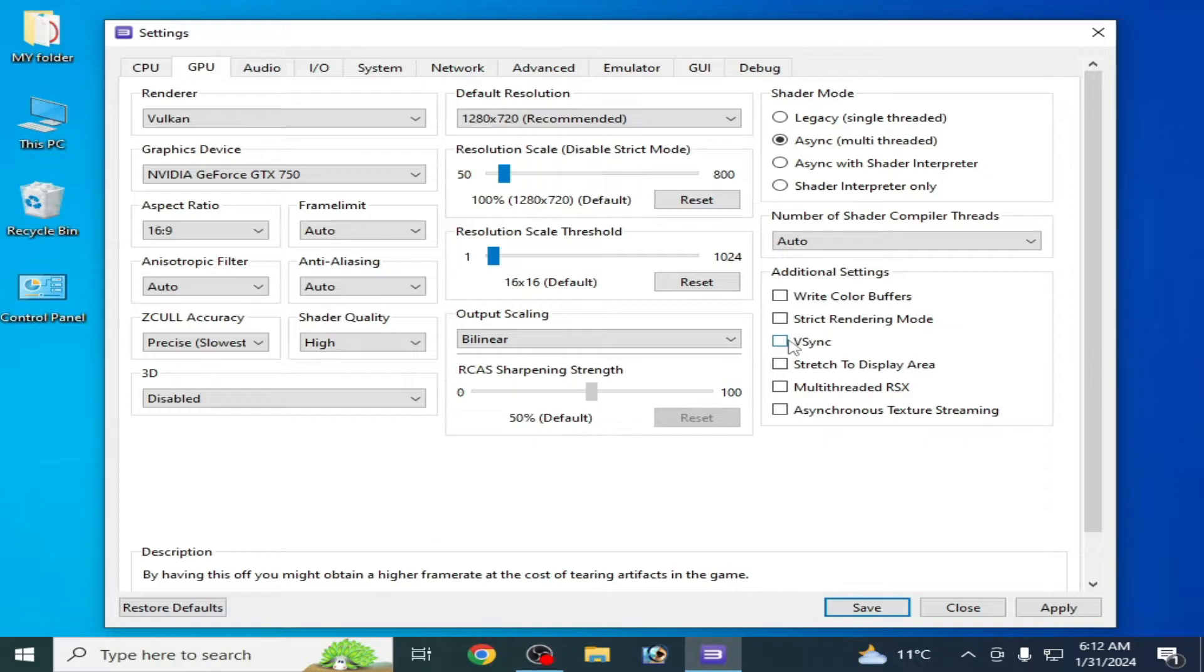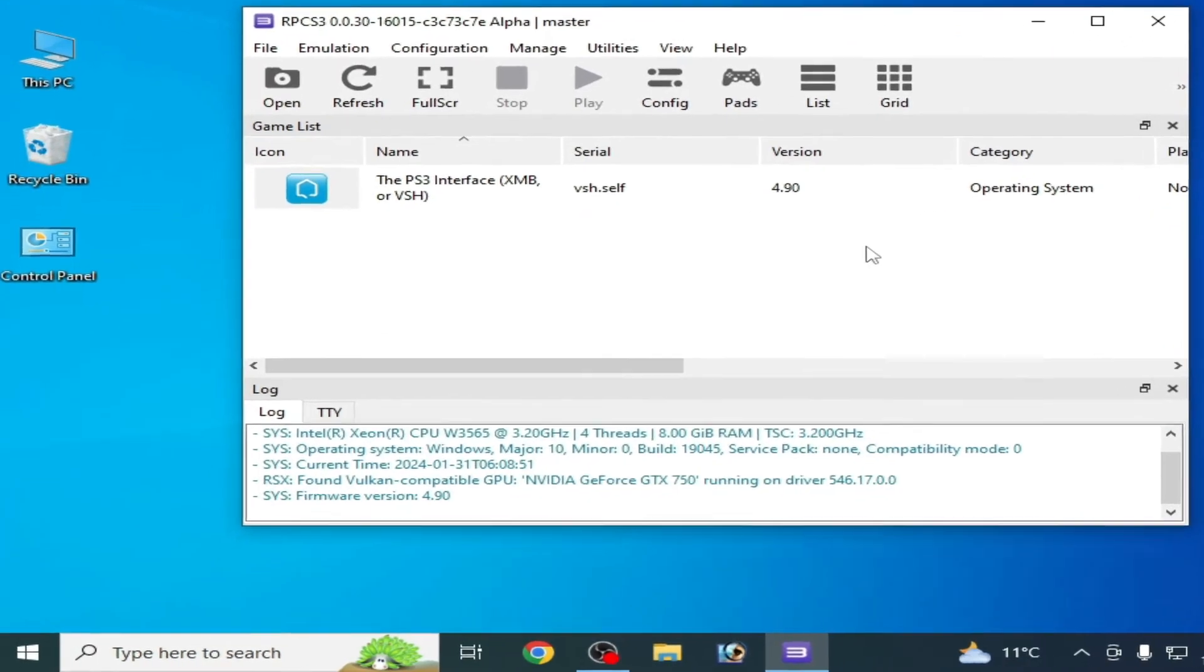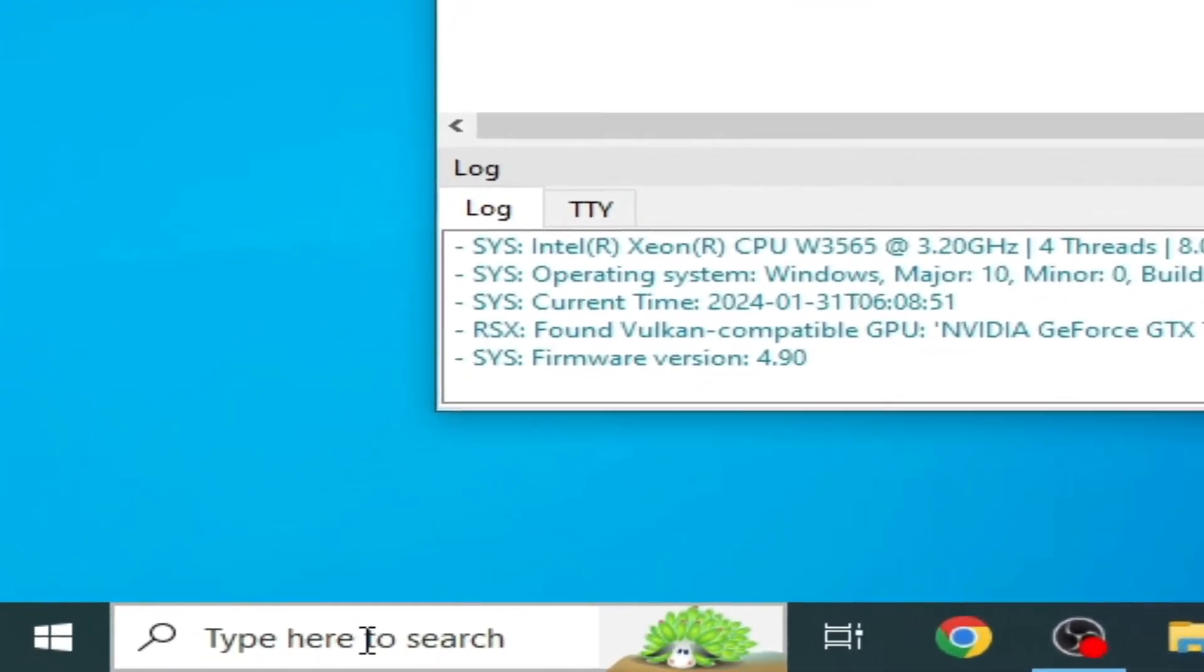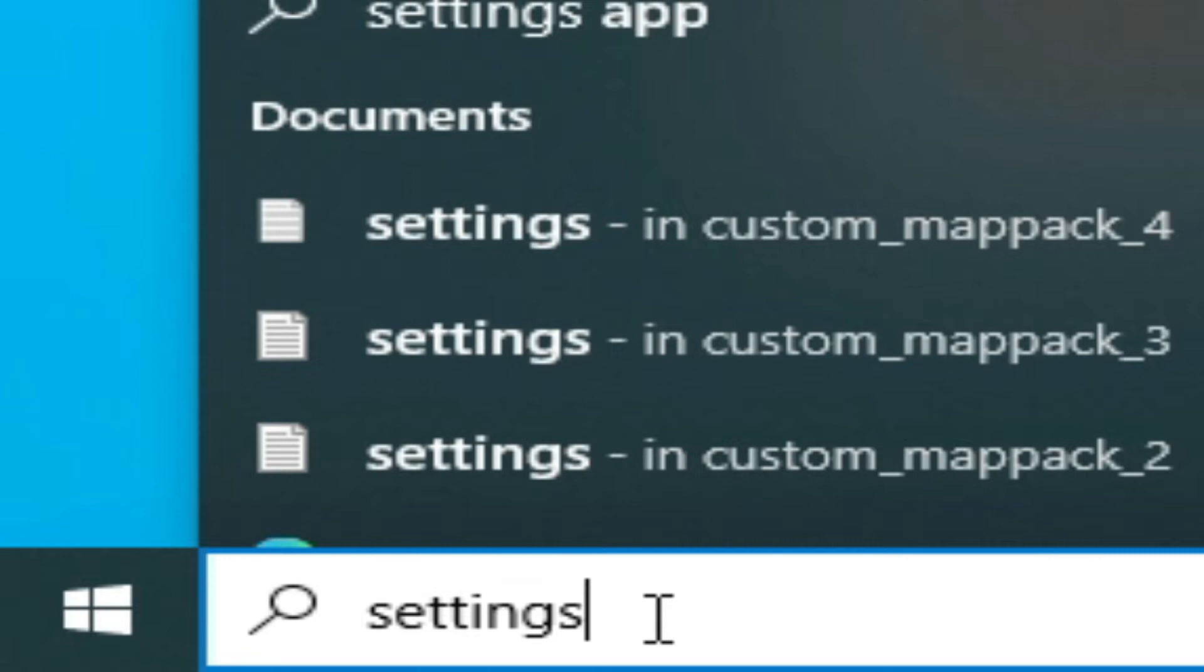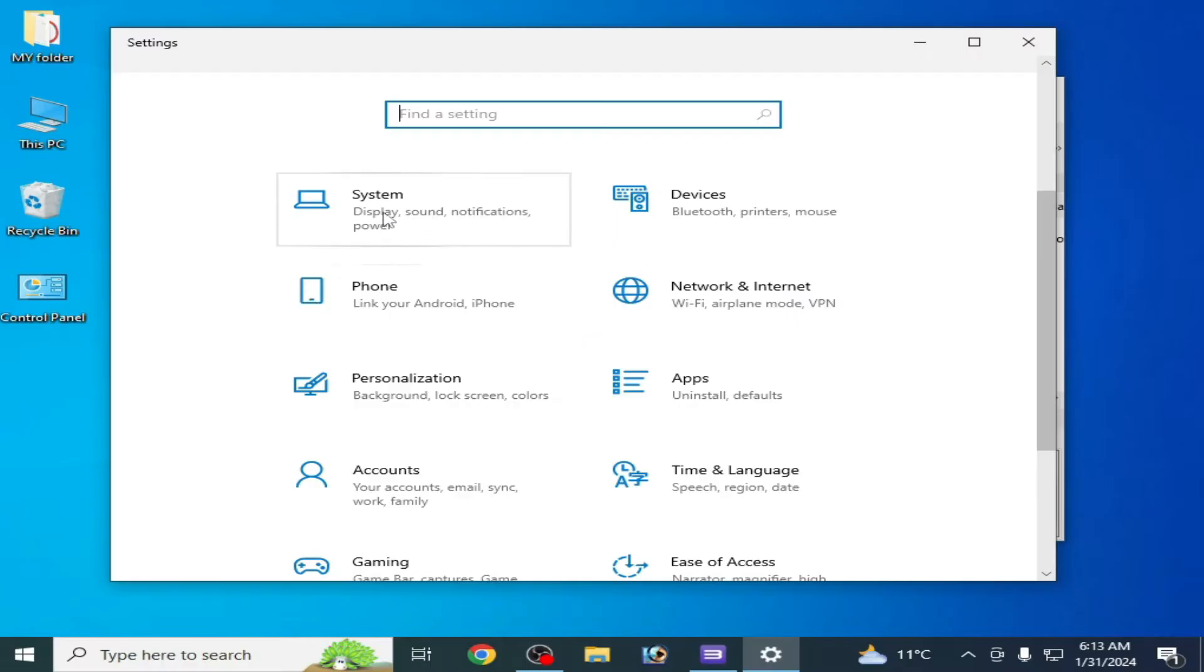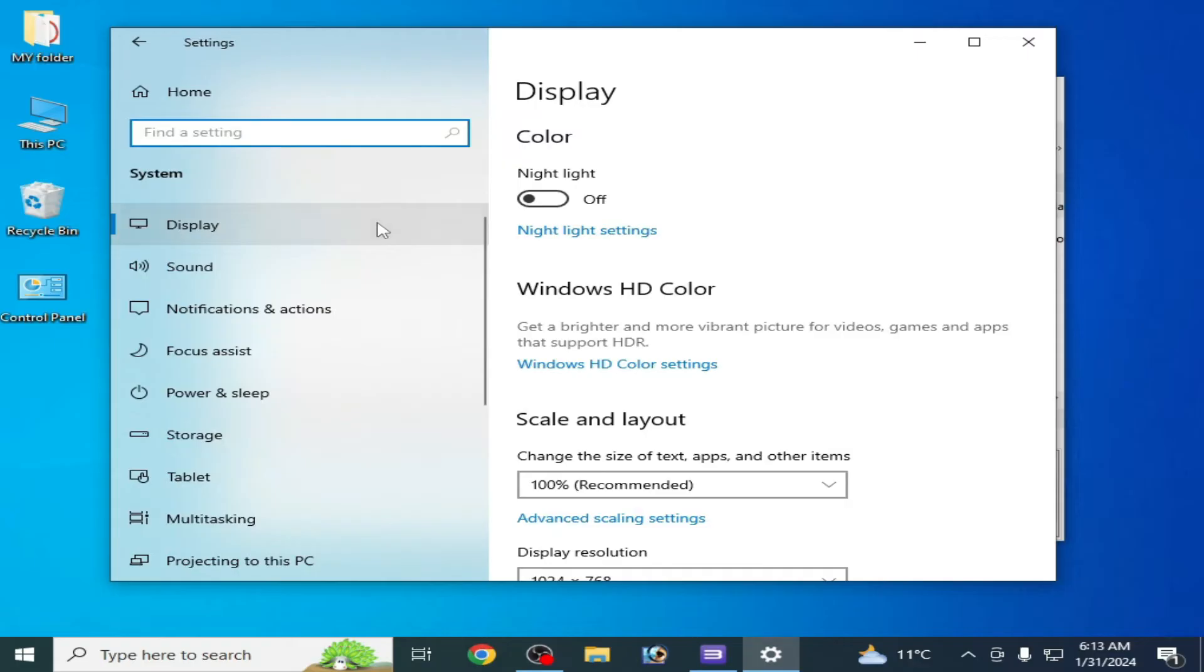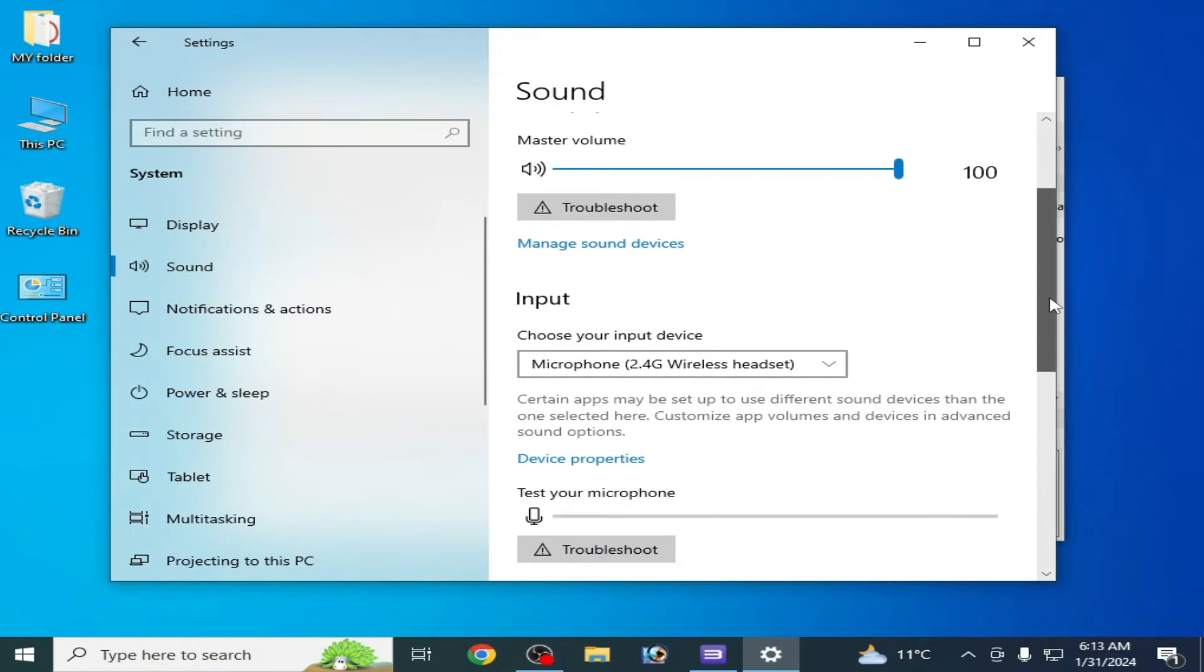Solution number three: Go to search bar on Windows and type settings. Press Enter and go to system, and go to sound. Scroll down and go to input settings.